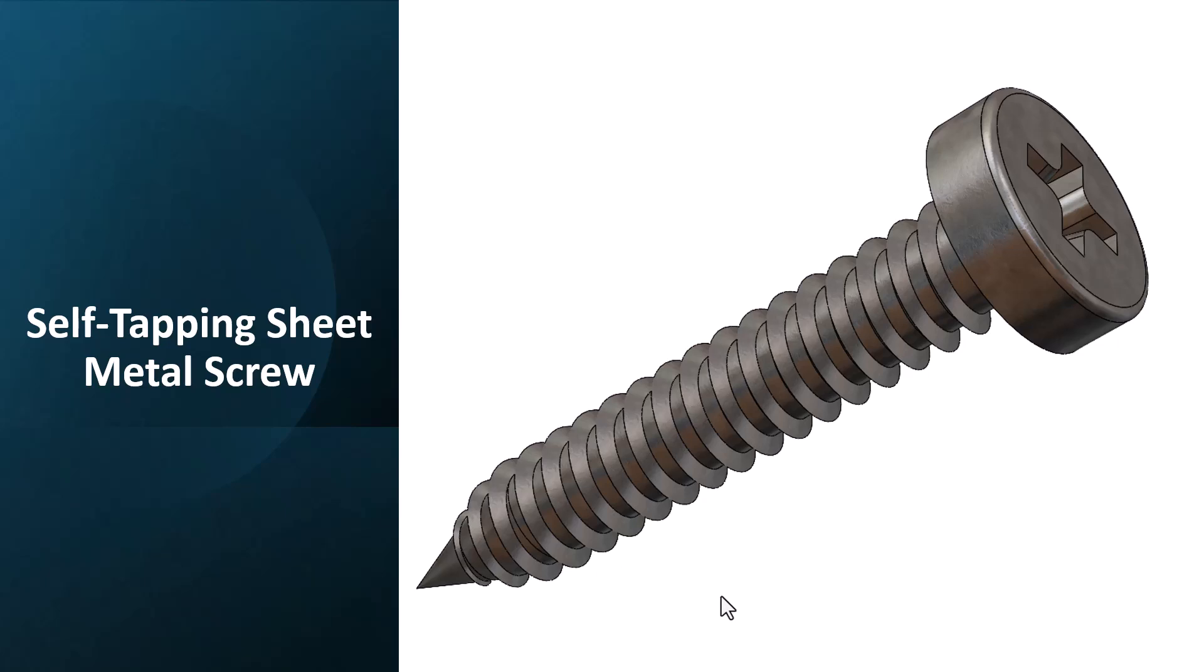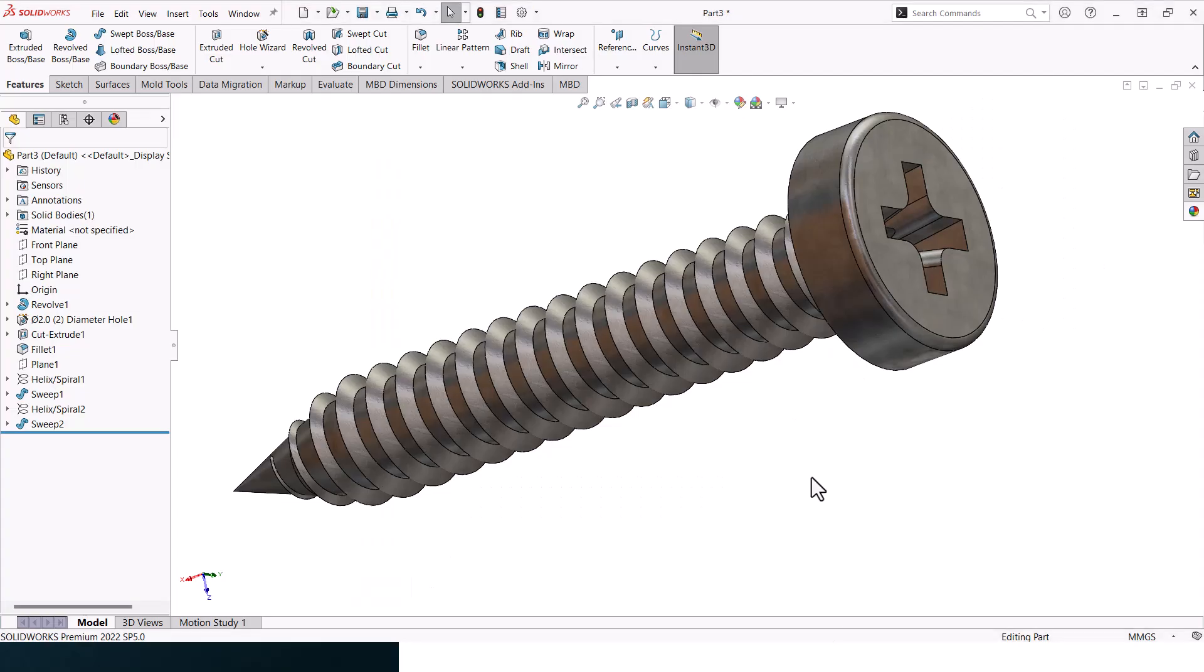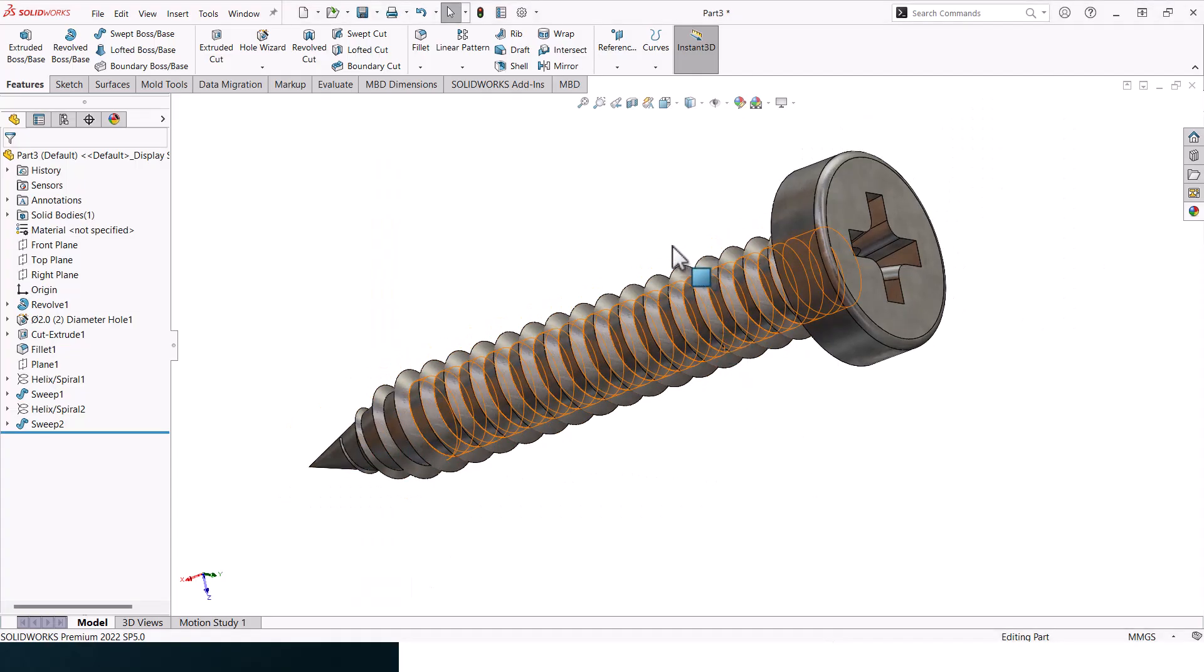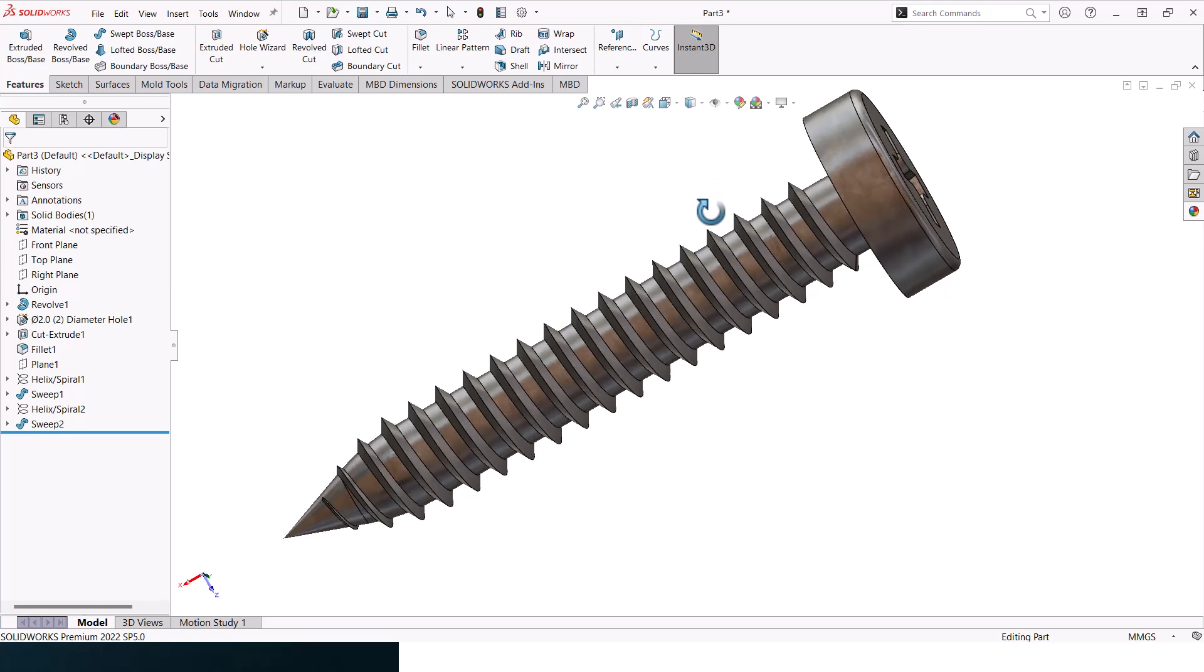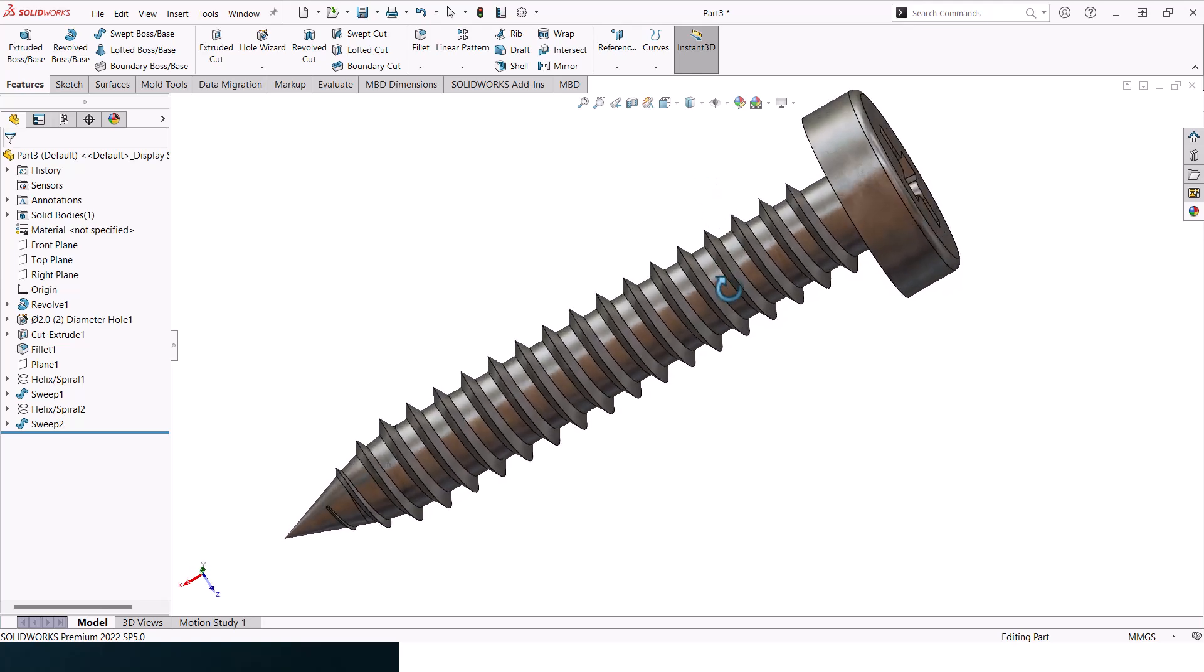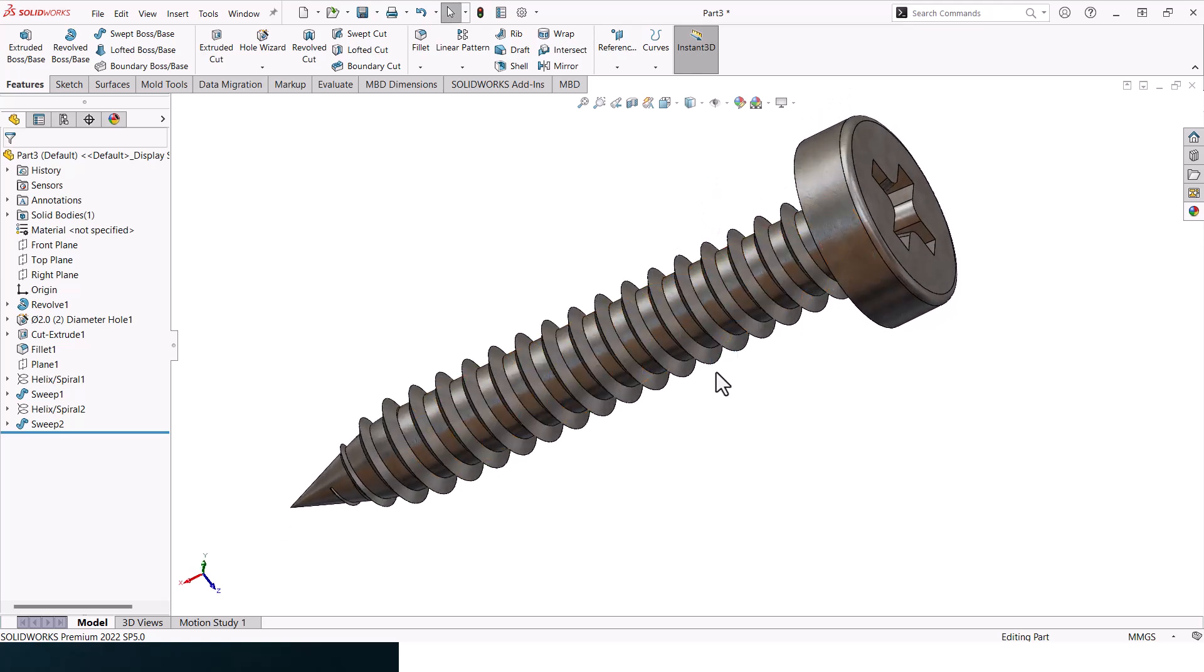Hello everyone, in today's video you'll be looking at how to design a self-tapping sheet metal screw. Sheet metal screws or self-tapping sheet metal screws are used to drill through a sheet metal and fix it with something else. What you're looking at here is the final design that you will be ending up with. Without further ado, let's jump into the design.